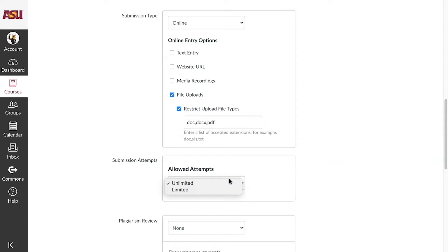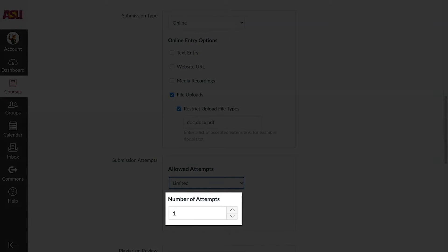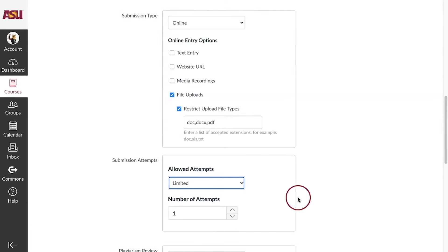Under Allowed Attempts, click on the drop-down menu and select Limited. Next, type in the number of attempts a student is allowed.